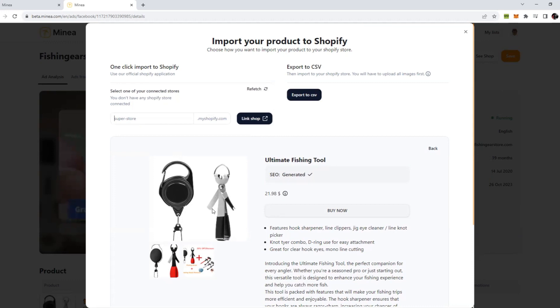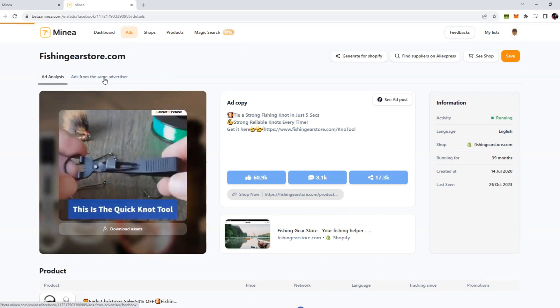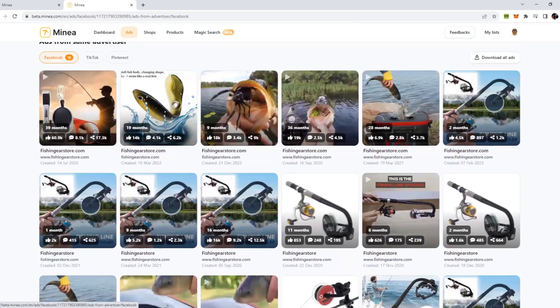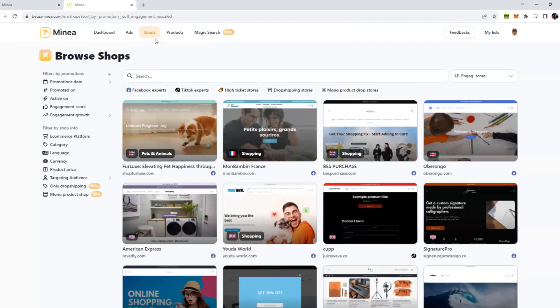Now let's say if you want to see the competition for this ad, then you can click on ads from the same advertiser. You can see how many people are currently running ads for this. You can see there are a lot of different ads too, but this gives you a rough idea of how much competition is there in the fishing industry or in that particular niche.